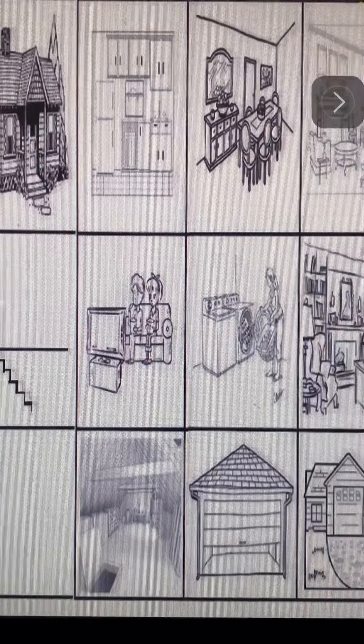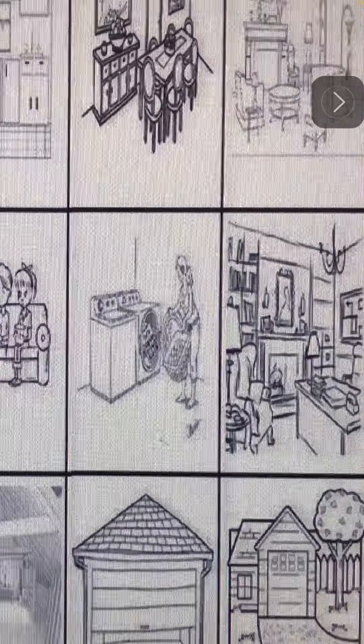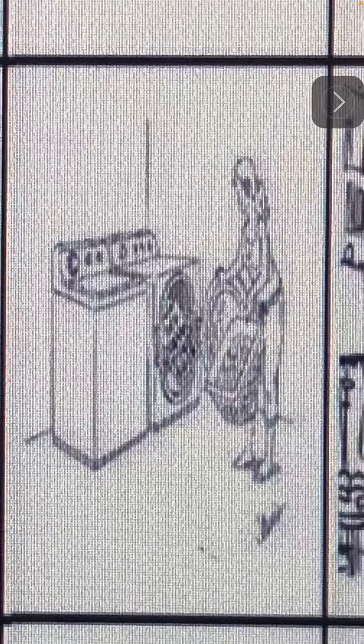Cuarto de lavandería. Hay un cuarto de lavandería — there is a laundry room.